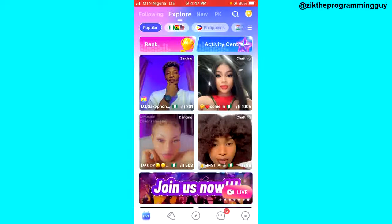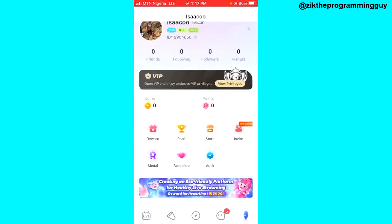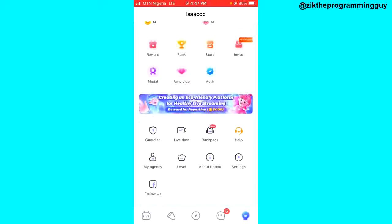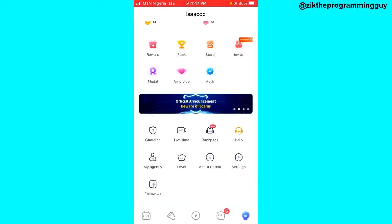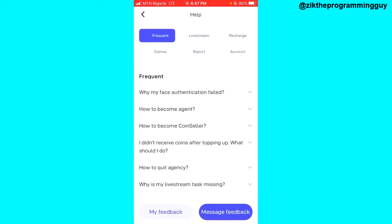If you're trying to do your face authentication and it's getting failed, here's what you have to note. Go to your profile and scroll down to the bottom area of your screen. You'll notice the Help option right there — click on that and wait for it to load.